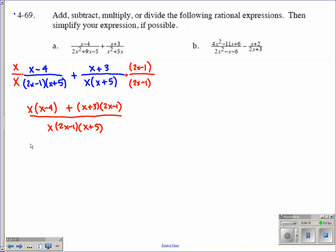We're looking at x squared, because x times x is x squared, minus 4x, plus — and now multiplying x plus 3 times 2x minus 1. It's like FOILing or using your generic rectangle. We should end up with 2x squared plus 5x minus 3 from multiplying those together.